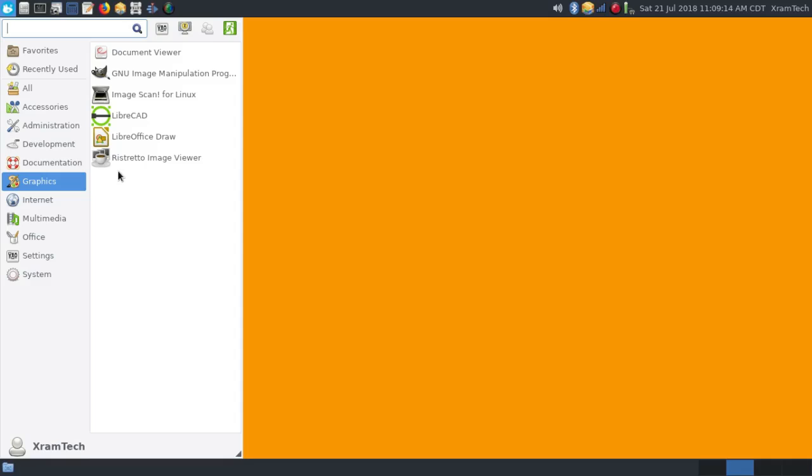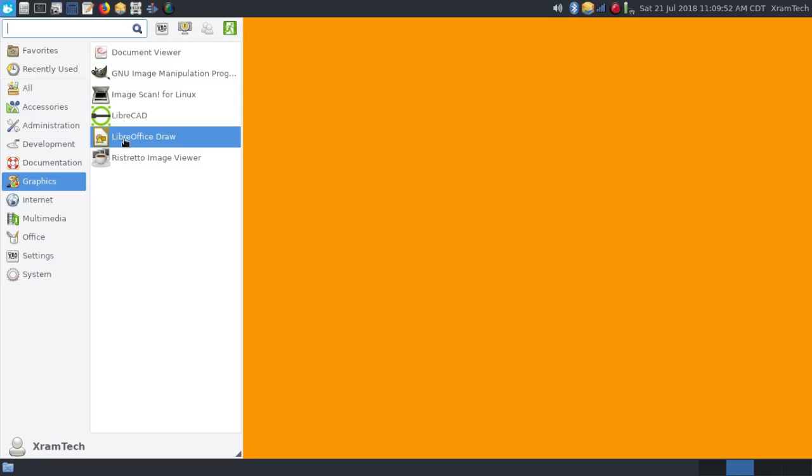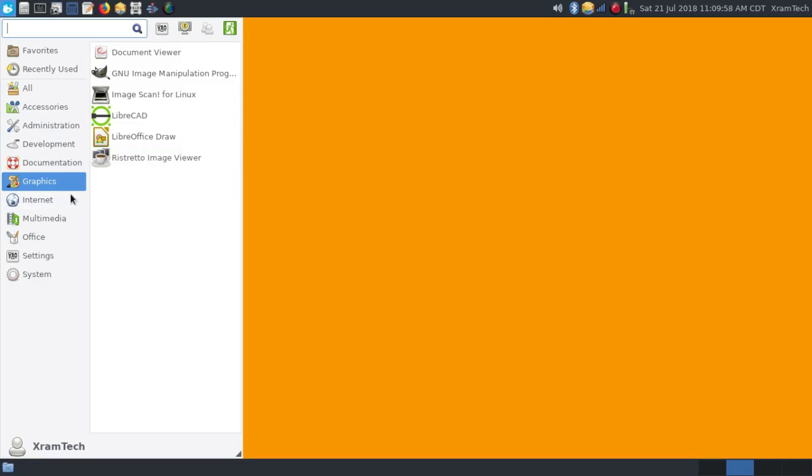Under graphics, you have the document viewer. I installed GIMP, and it's version 2.8, which is not the latest version. I installed ImageScan for Linux, and I'll have more about that later. That's the application used with my Epson scanner. I installed LibreCAD and the entire LibreOffice suite. This is LibreOffice Draw. It came with the Ristretto image viewer.